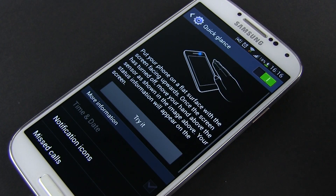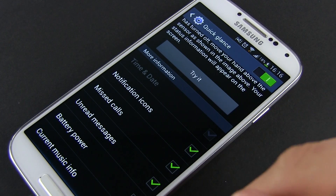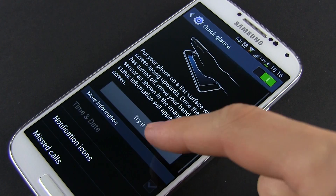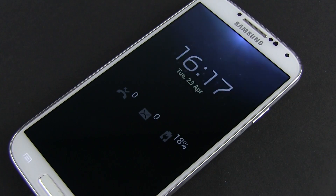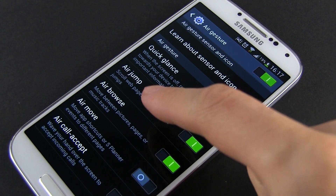Let's turn our attention to the air gestures. Quick Glance is something I do find useful, as it allows you to have a quick peek at the notifications, hours, and date just by placing your hand on top of the phone without having to press any buttons. It would have been nice to be able to add other notifications as well though.